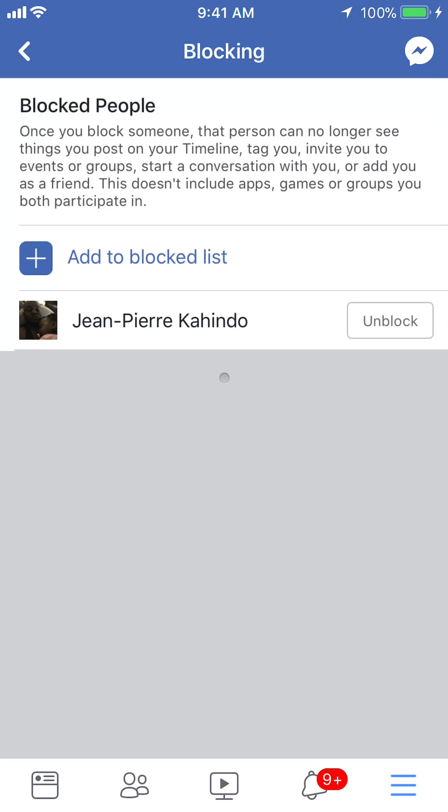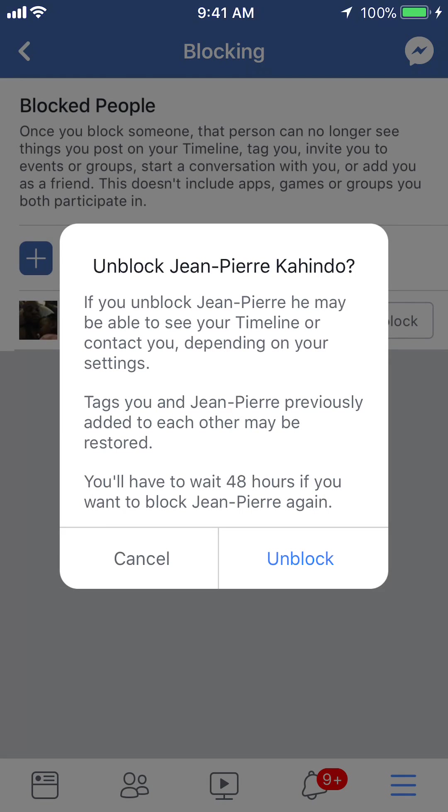This gives you a list of all the people you have blocked. Find the person you'd like to unblock. As you can see, I'm trying to unblock Jean-Pierre Kahindo. To the right of their name, it says unblock. Just tap on that and it explains what unblocking will do.